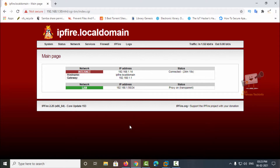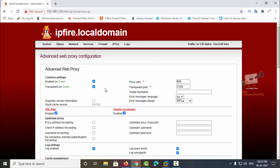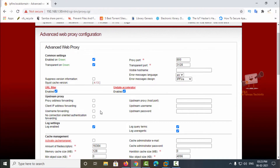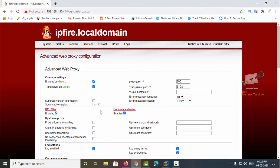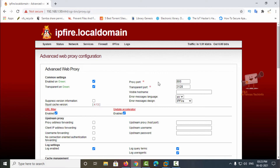IPFire has a built-in Squid proxy server. In the network configuration you can see two options: web proxy and URL filter. You can see the Squid proxy configurations. In the web interface configurations, the proxy port is 800.